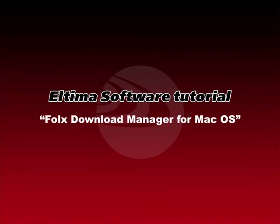This has been an Altima software tutorial: Folx download manager for macOS.